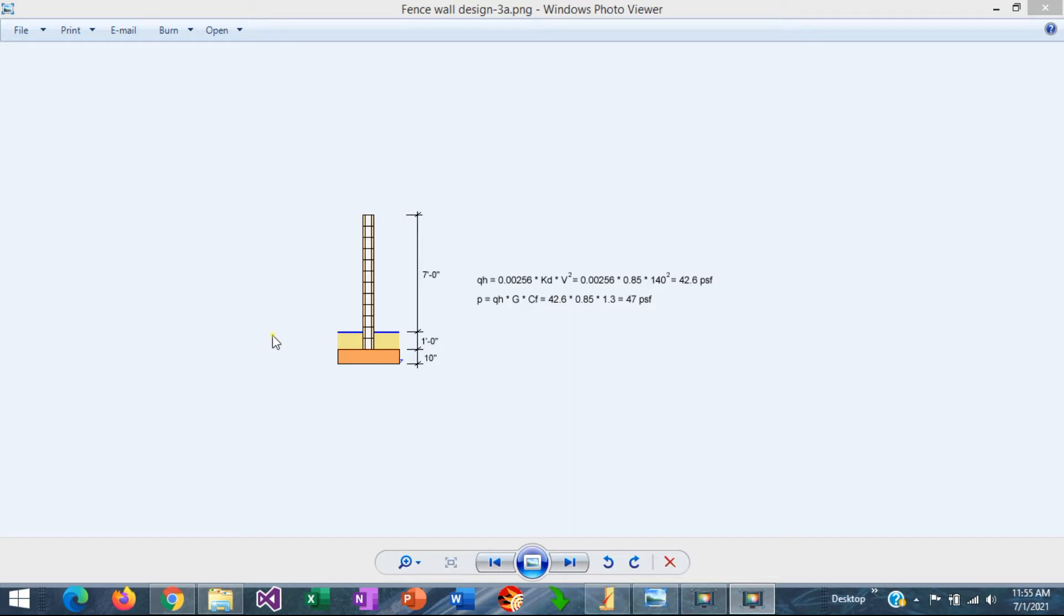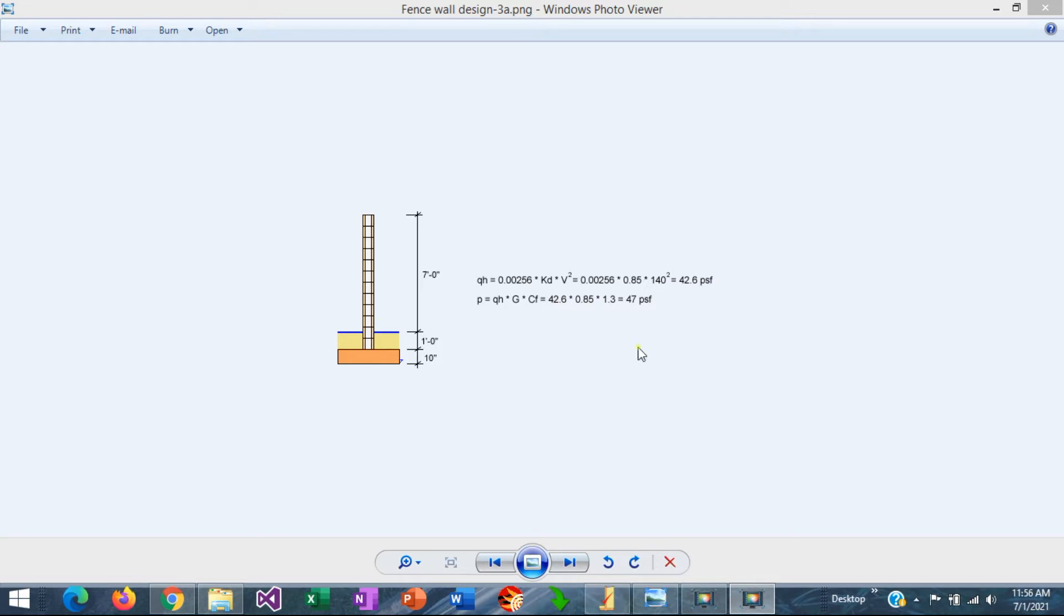As an example, we are going to design from scratch a masonry fence wall, which is eight feet high, but only seven feet are exposed to wind. I have done a quick calculation of the wind pressure, just assuming that this is a zone of 140 miles per hour.